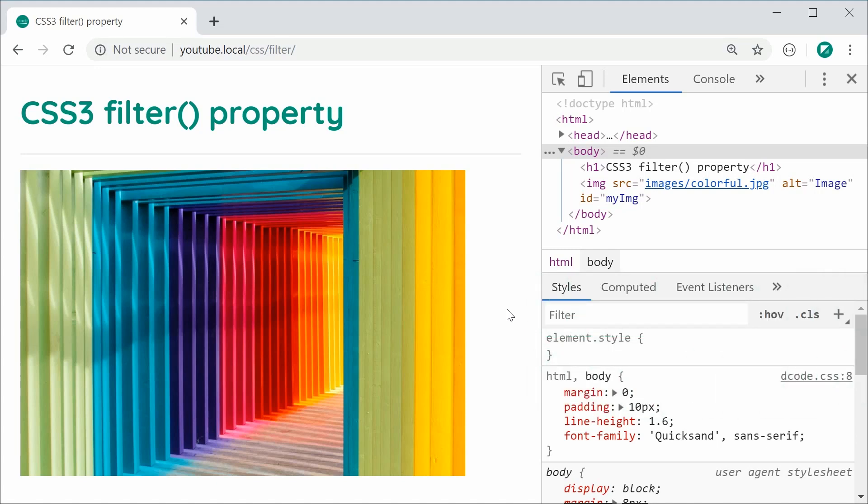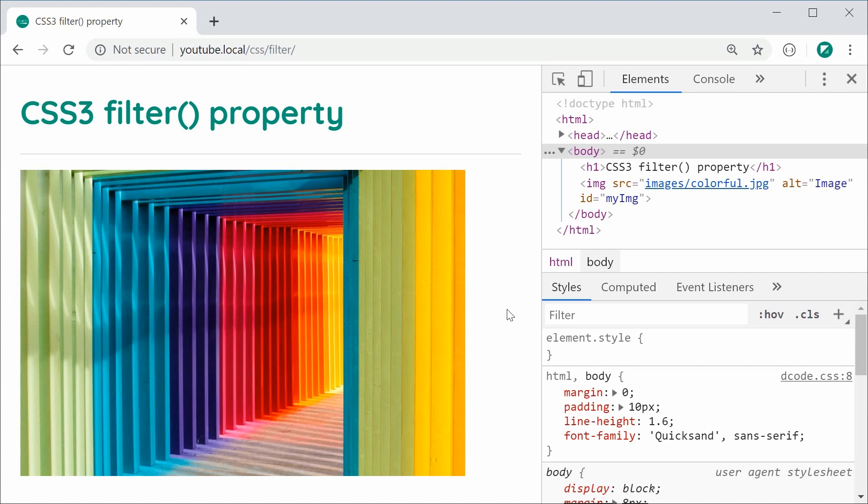Essentially the filter property allows you to apply various different filters or effects on typically images using pure CSS. It's very easy to use and actually quite powerful. In this video I'm going to be covering what I think are some of the more popular filters you can actually apply using this property.